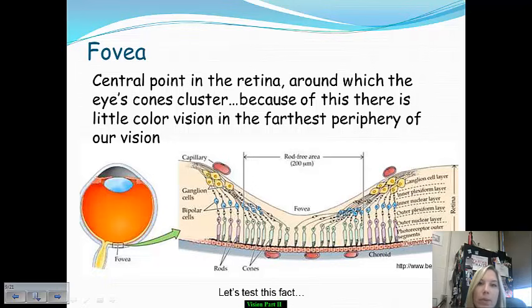Your fovea, as we looked at when we were going through the diagram, is towards the center of the retina, the back of the eye.